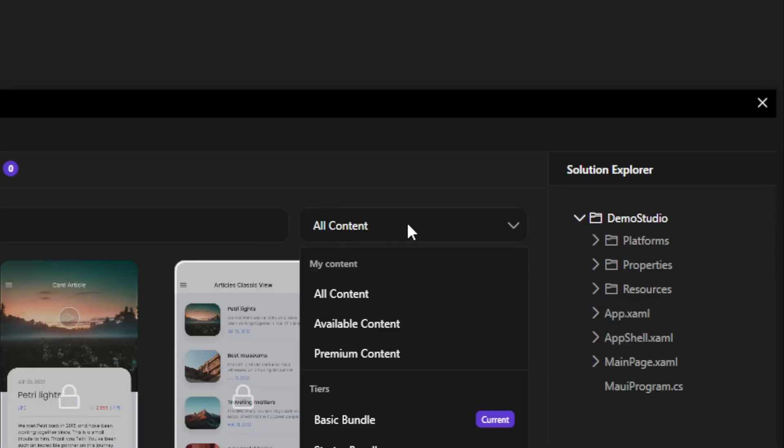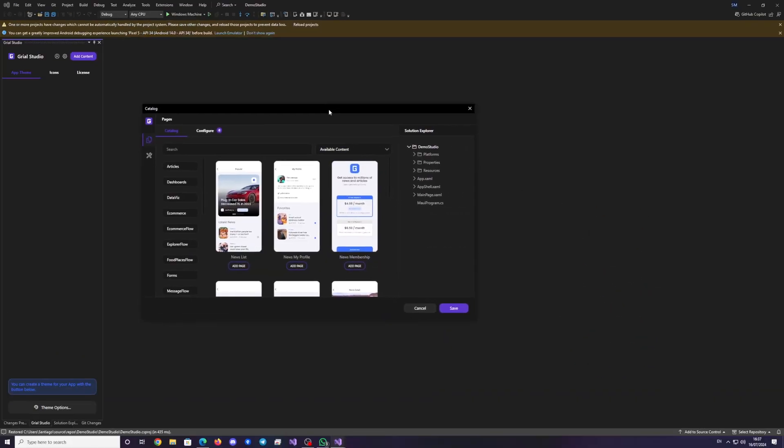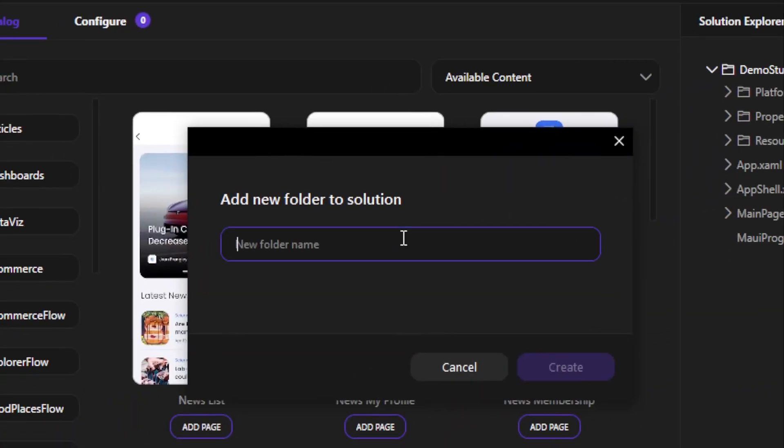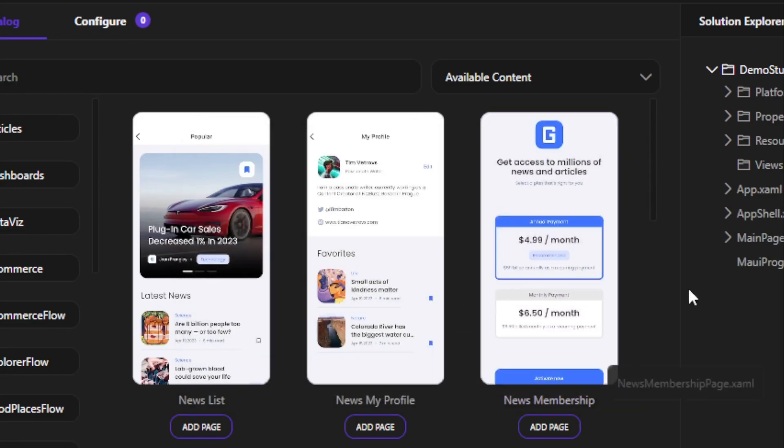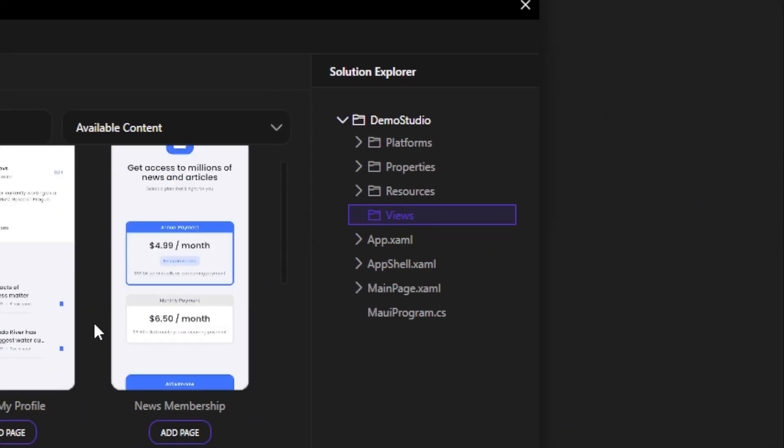Filter the content to show only the available. If your project doesn't have a folder for views, add one now. Specify the folder for views if you haven't done so already.